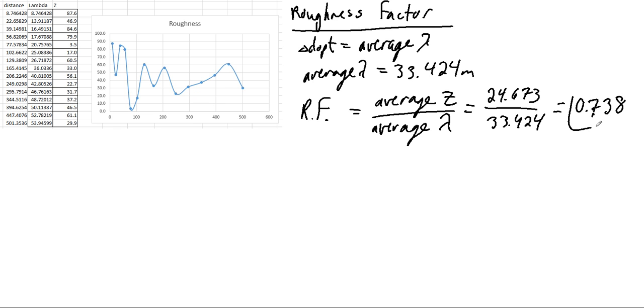So this is unitless. This tells me how rough it is. This tells me how much is my elevation changing compared to my wavelength.